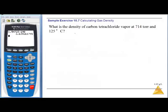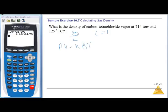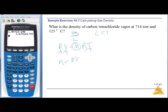Density is grams per liter, and volume is 1 liter. Using PV = nRT, I have pressure, temperature, volume, and R, so I can solve for moles: n = PV/RT. Pressure is 714 torr, which I convert to ATM: 714 ÷ 760 = 0.9395 atm. Volume is 1 liter.